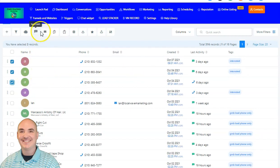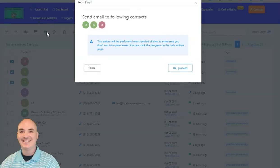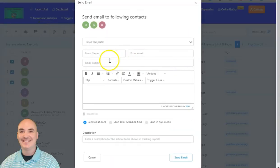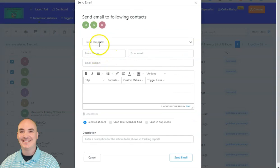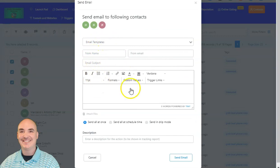We have SMS and then we have email. You can come into the email and you have the ability to either set up templates or go ahead and create your own email.